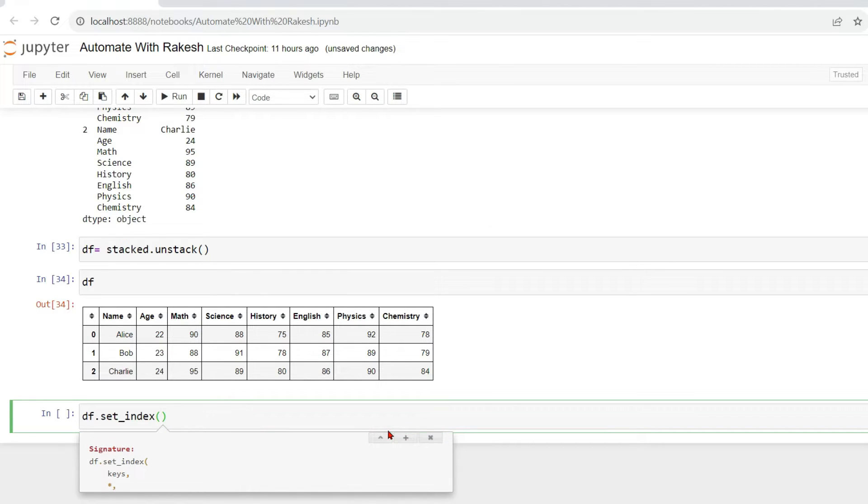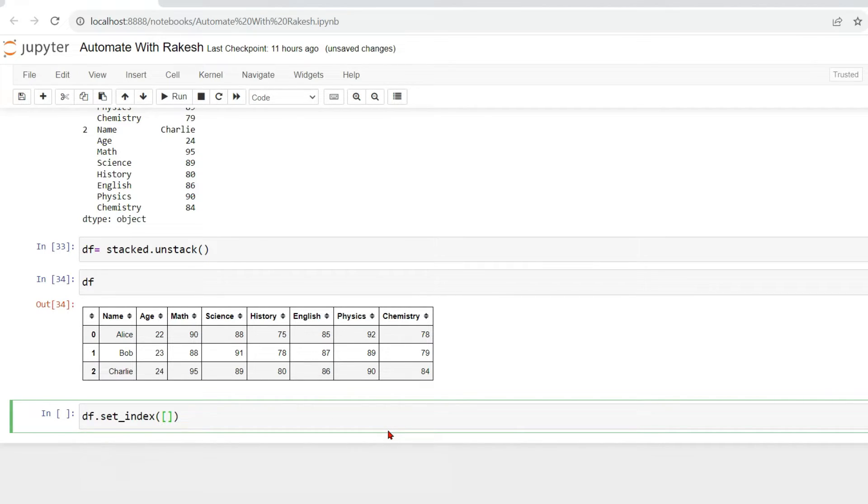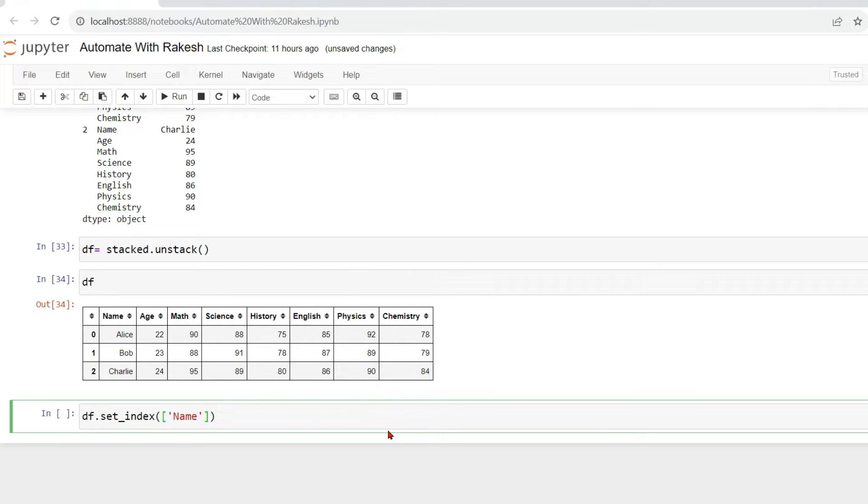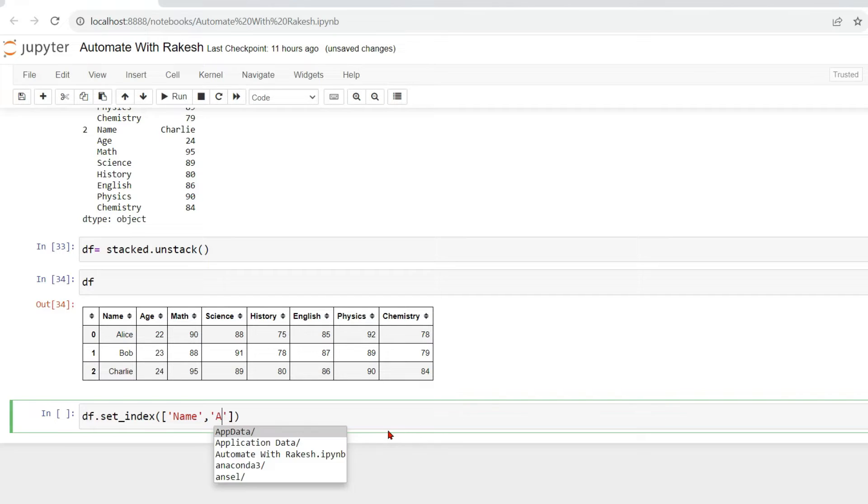The first parameter that you need is what are those columns you like to keep it constant, okay? That you have to define in your square bracket. The first one I want is the name, so I am saying name. Now comma. The next thing that I need is your age. I want to keep both of them constant, getting it?